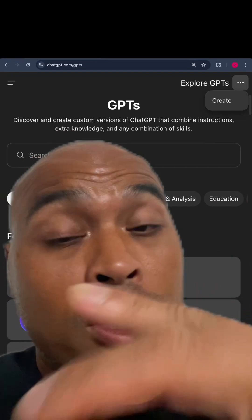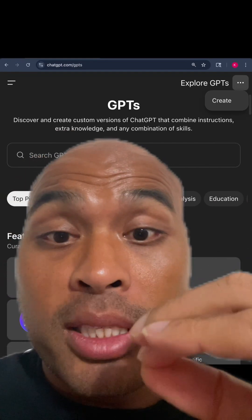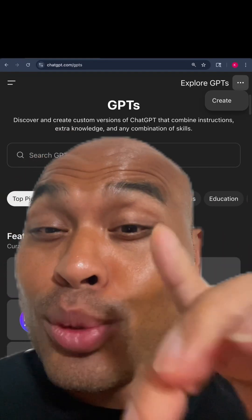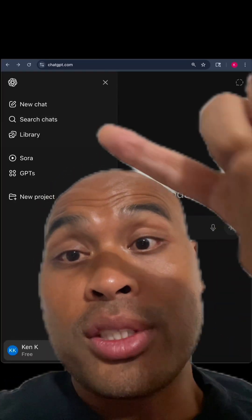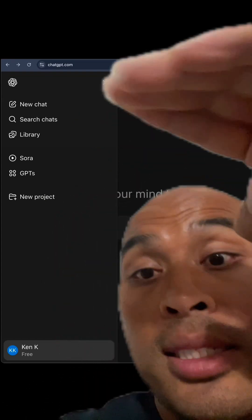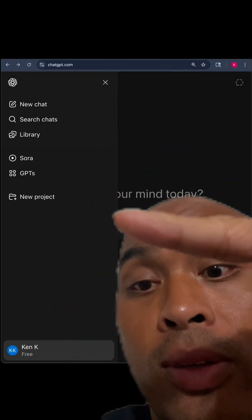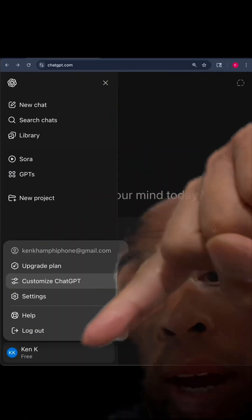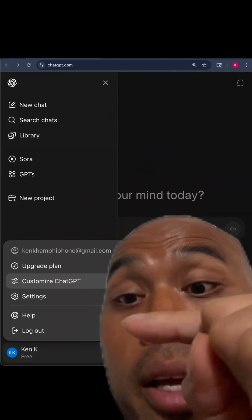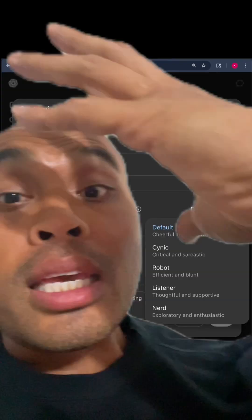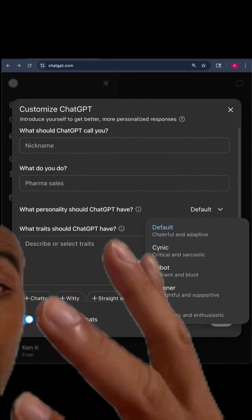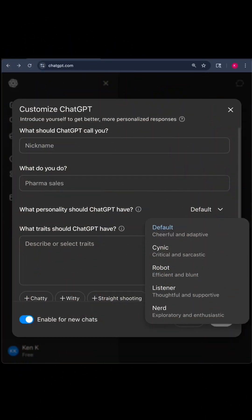You have to be on the paid version to make custom GPTs, but here's the workaround. If you go back to this page, touch the two lines, see the side panel, click your account icon right there, and you'll see 'Customize ChatGPT.' Even on the free version you can customize your ChatGPT.